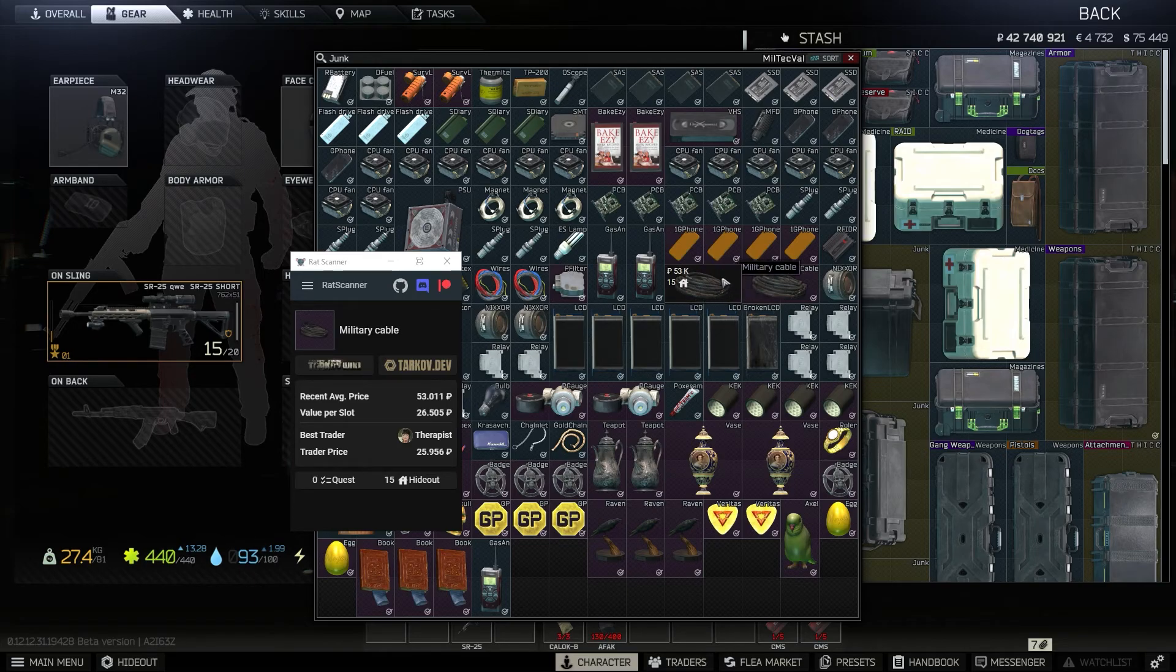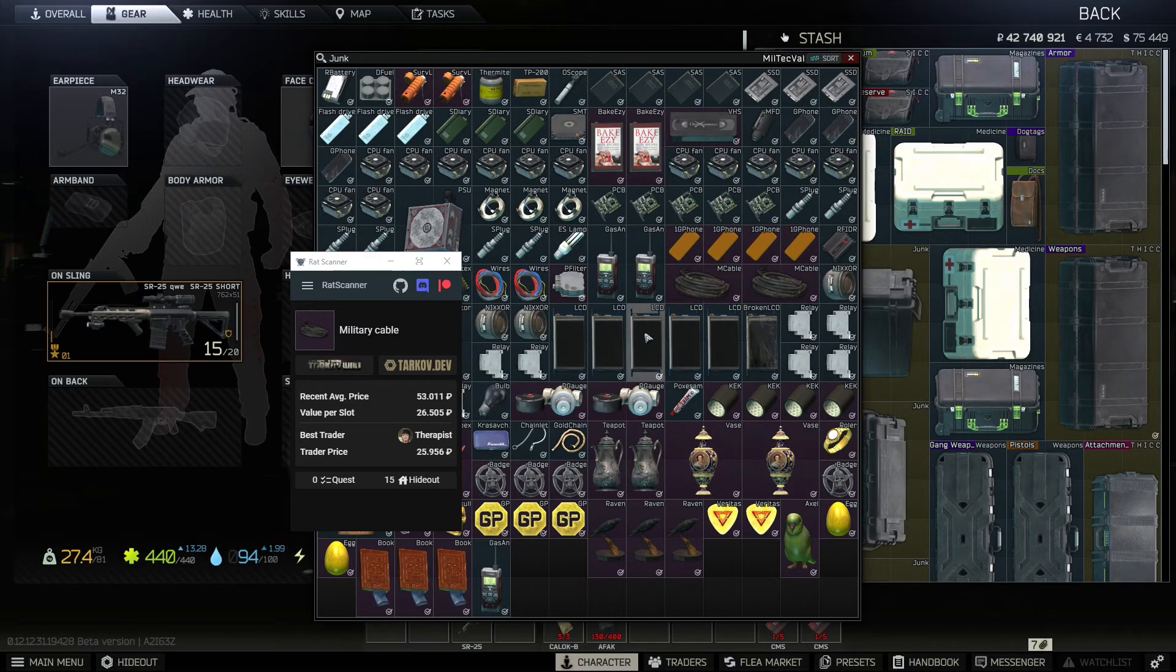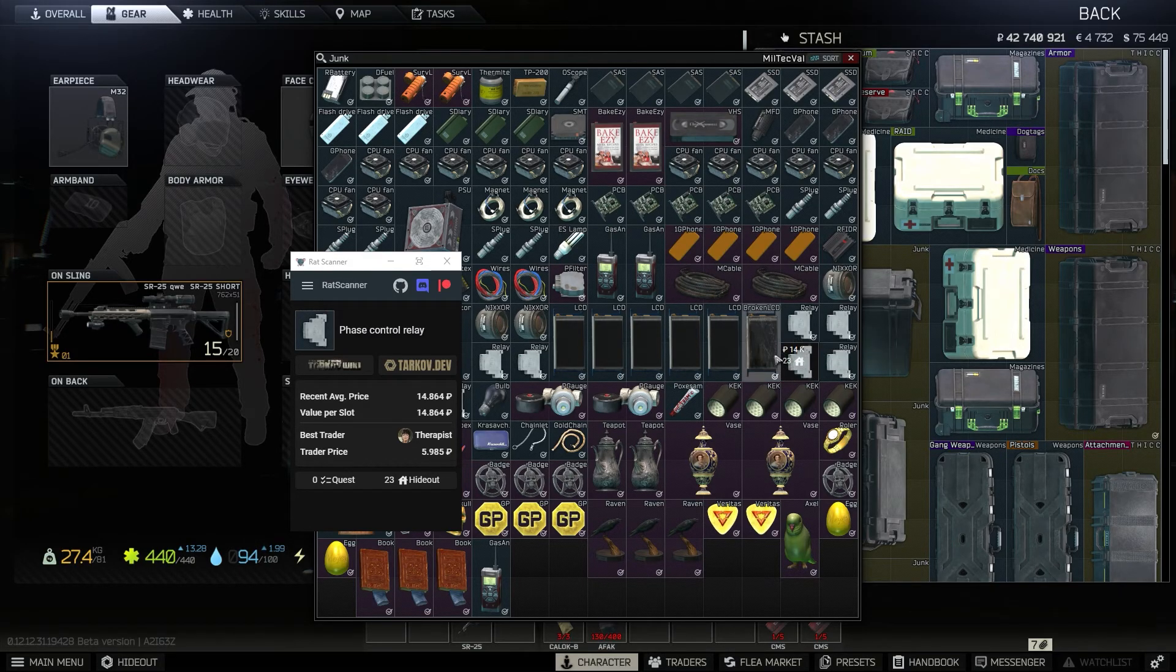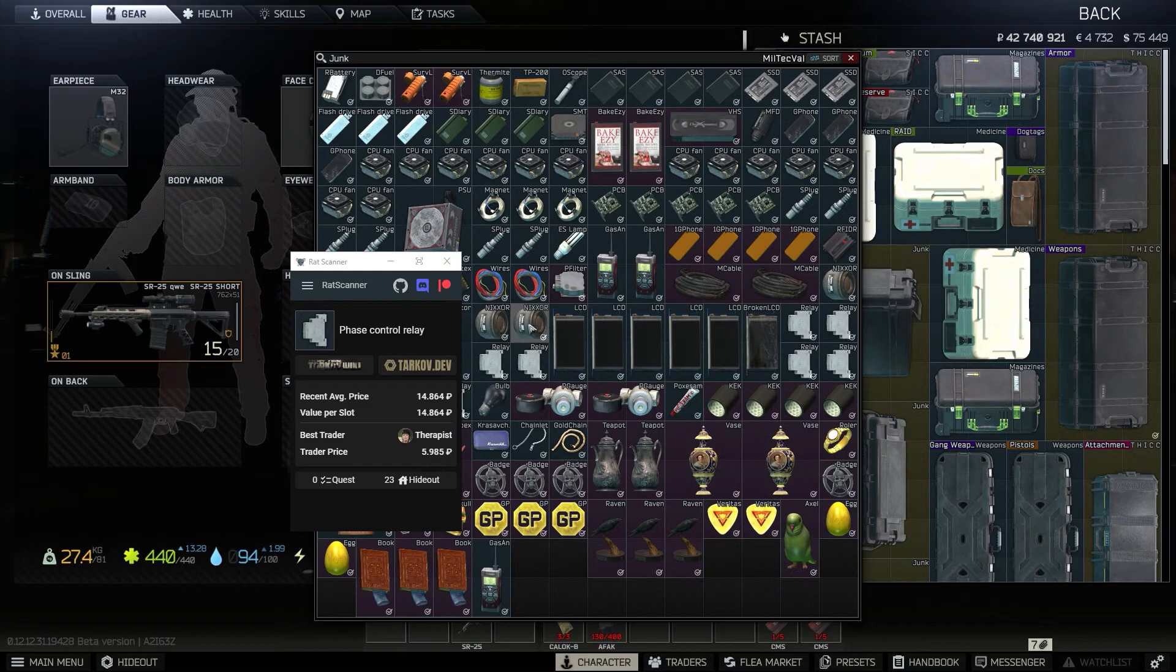It'll scan the item's image and then present to you how much it costs on the flea market and other miscellaneous stuff like how much you need. You need 23 relays in hideout I believe, that's what the icon is.